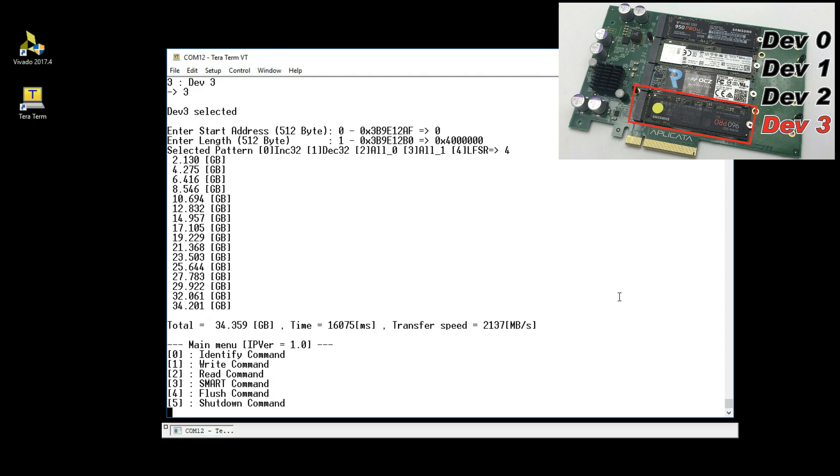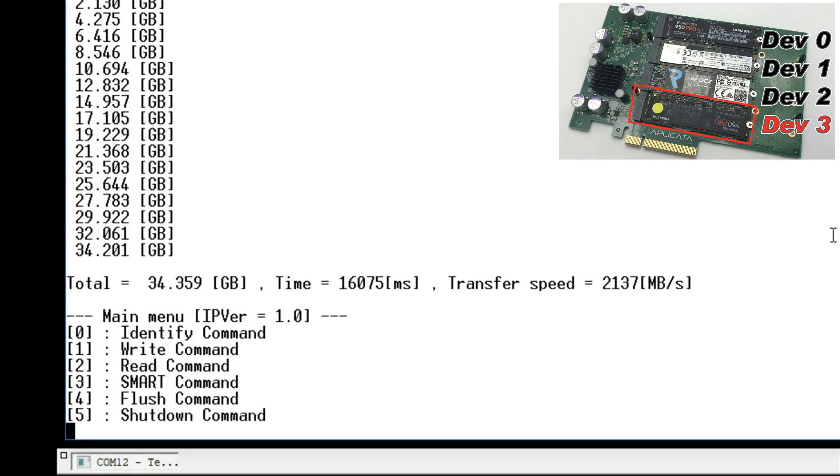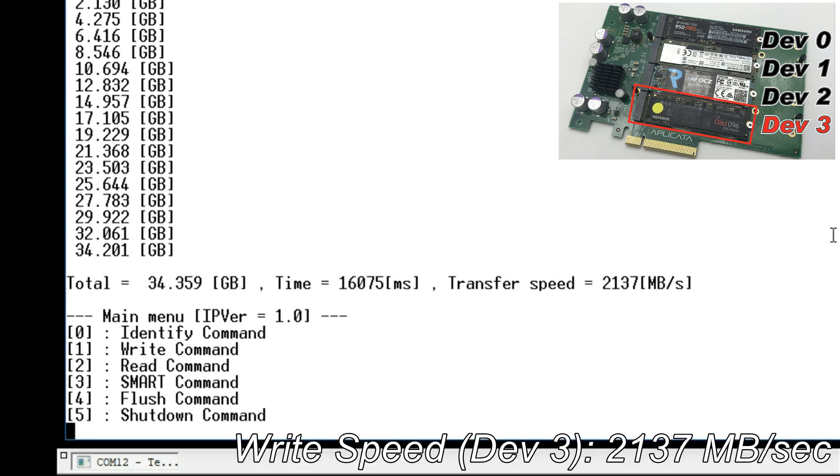When the transmission completed, the display shows writing data size, execution time, and write speed. The write speed of device 3 is 2137 MB per second.